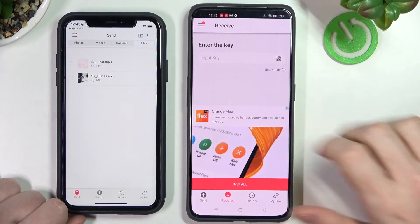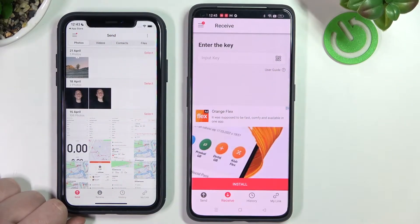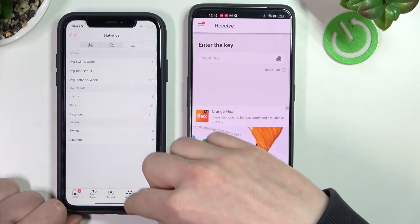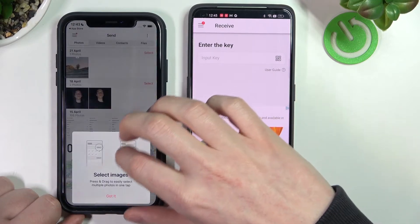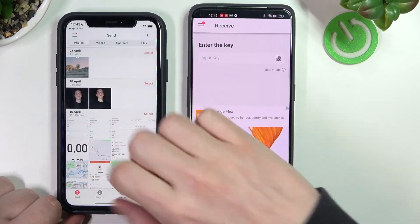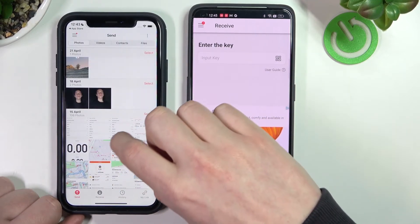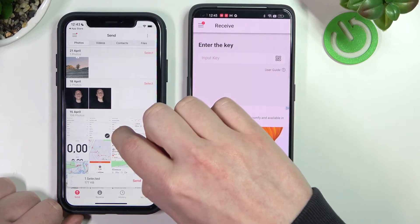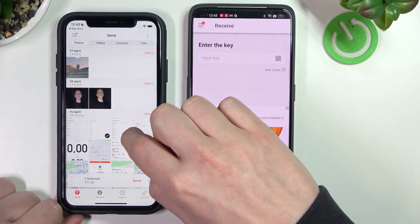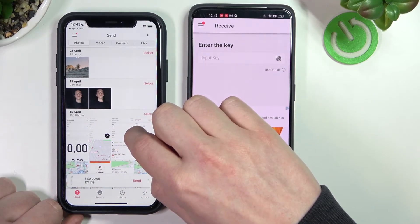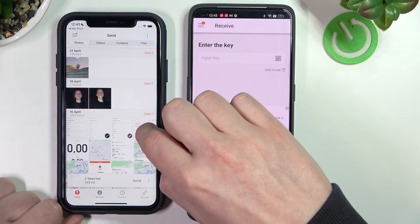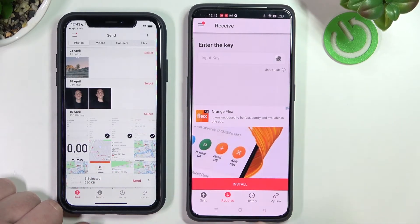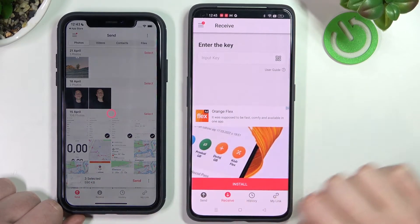Let's go to photos and select three of them. It's kind of different than on Android — in order to select photos you need to press on the bottom right corner to select them. So we've selected three photos and we can press send.